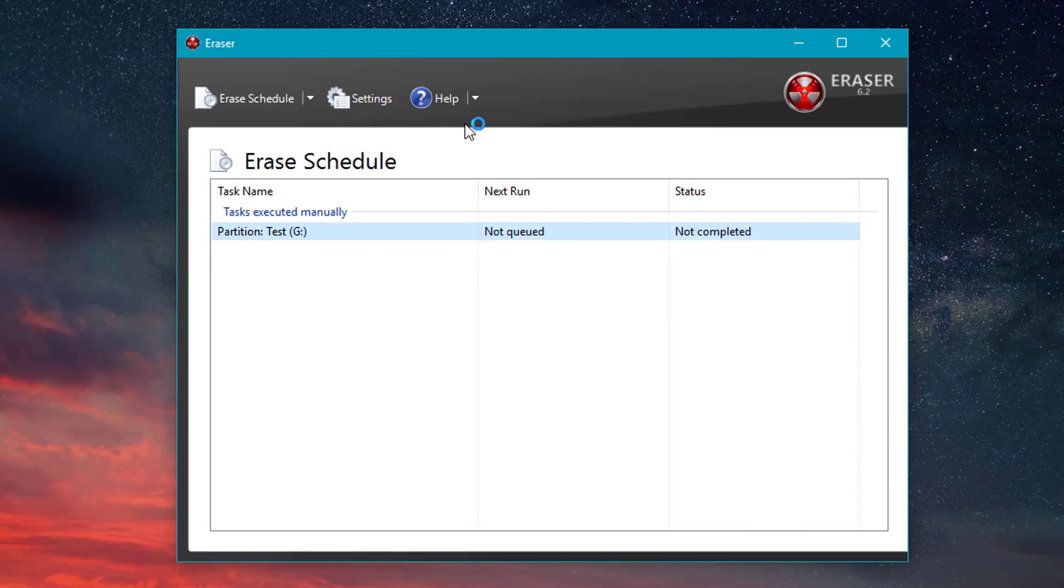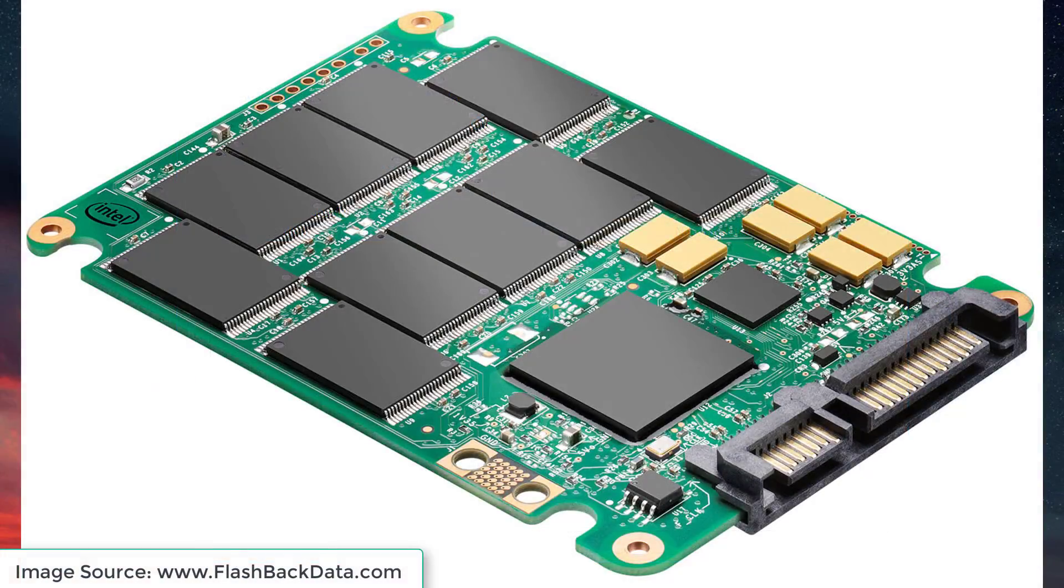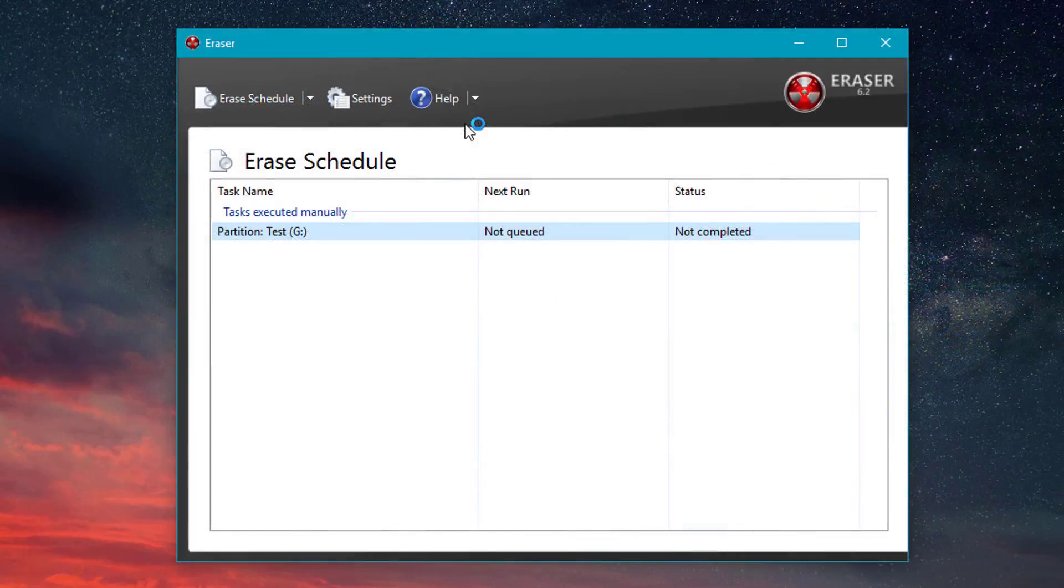So now you may also be wondering what about solid state drives? Well, unfortunately, solid state drives are a completely different technology and this eraser method won't fix that.